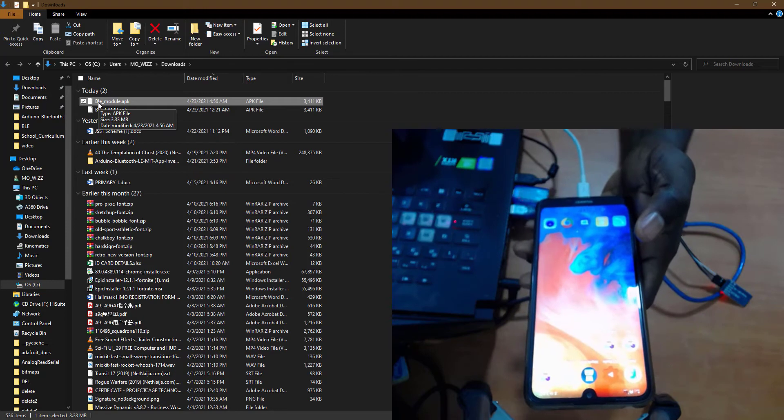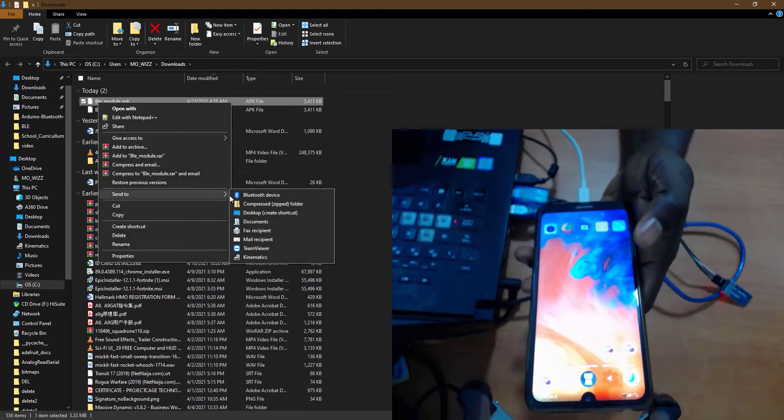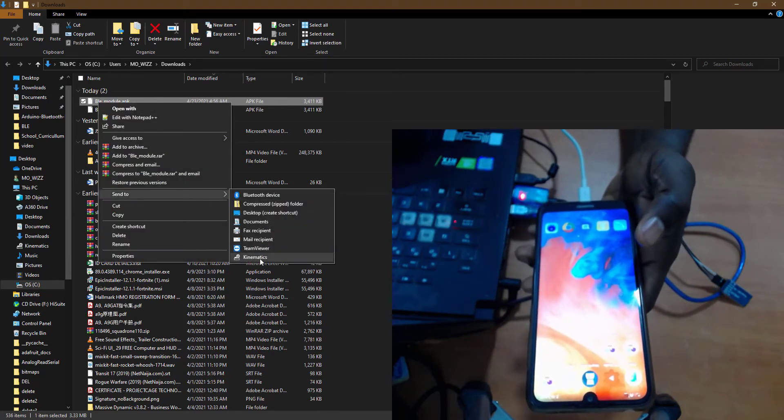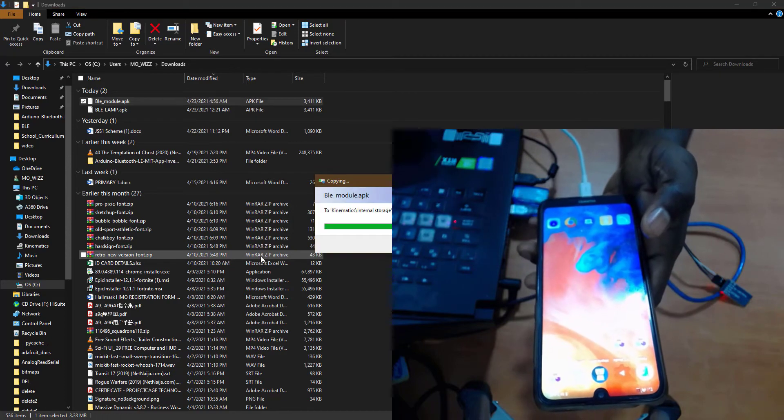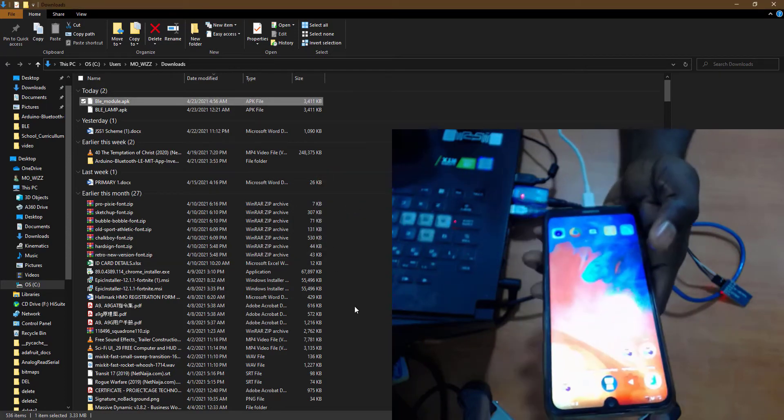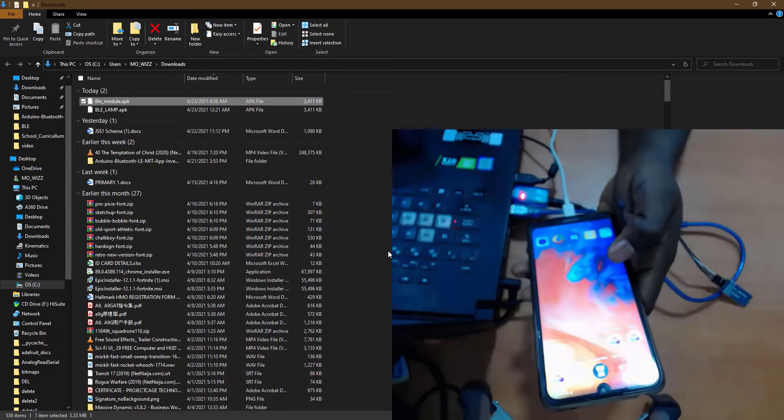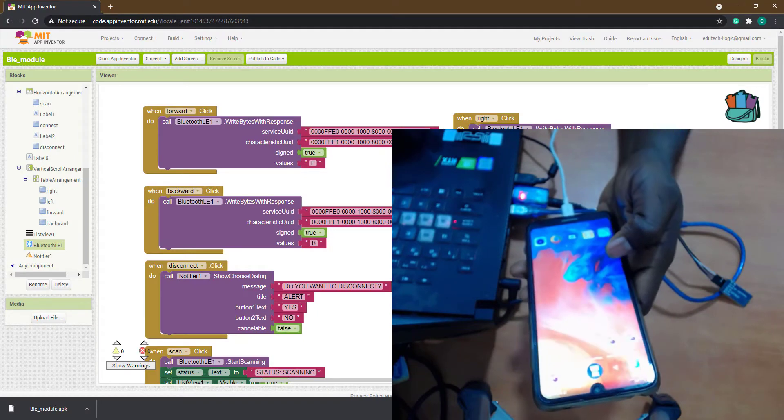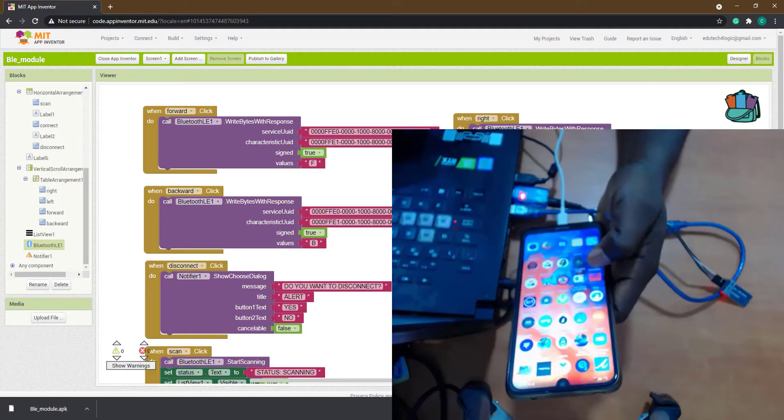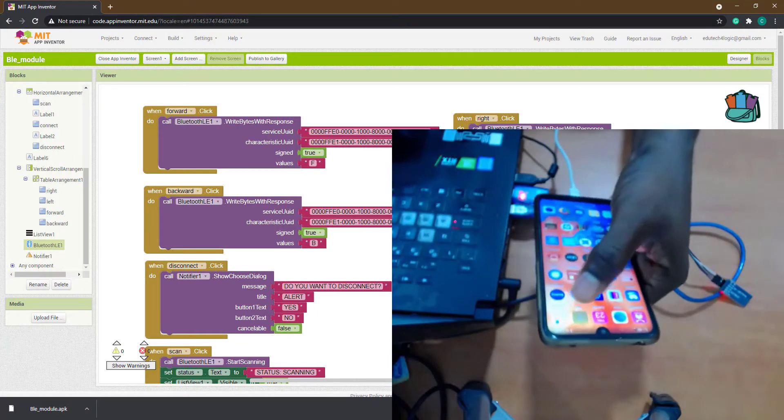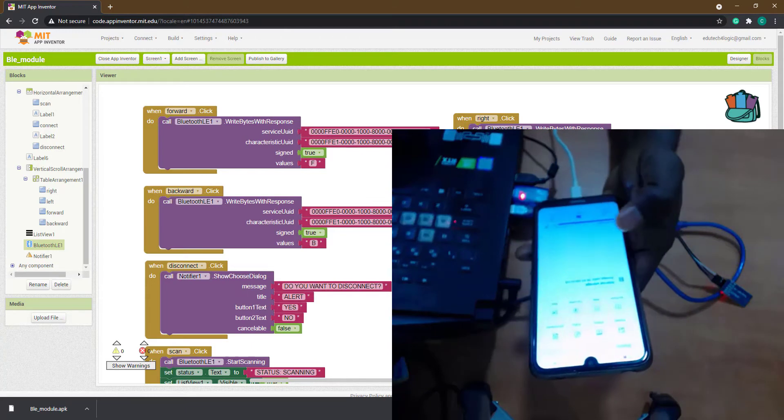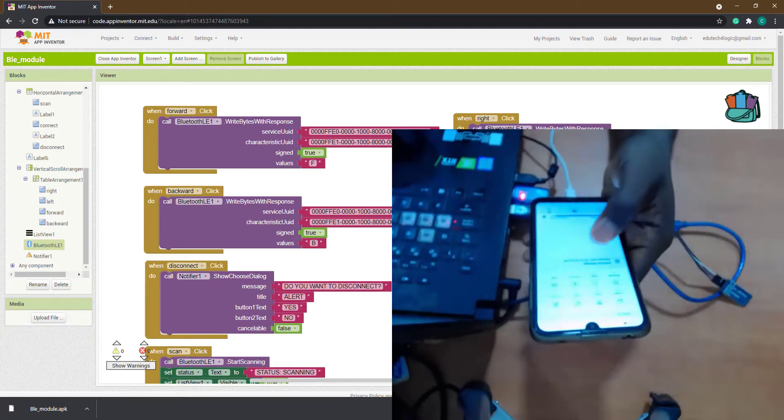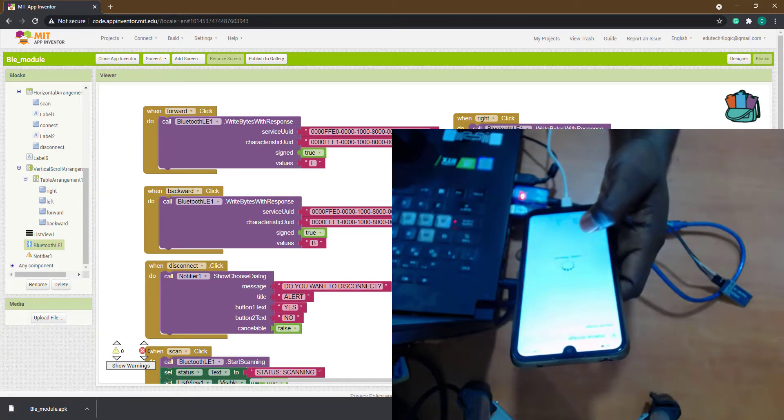So I'm sending it to my phone right now. Right now I've sent it to my phone, so I'm going to go to files to look for it. The name is BLY Module.